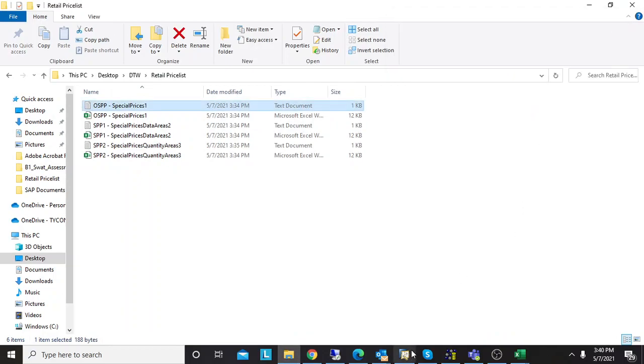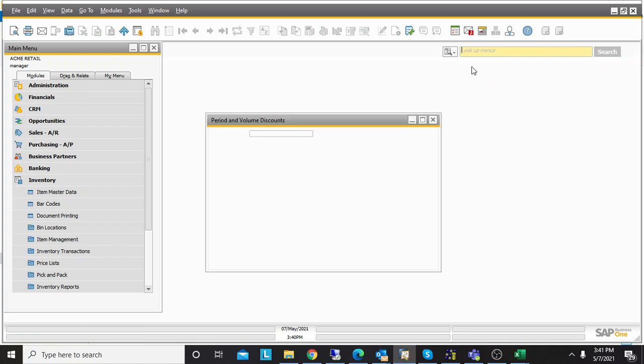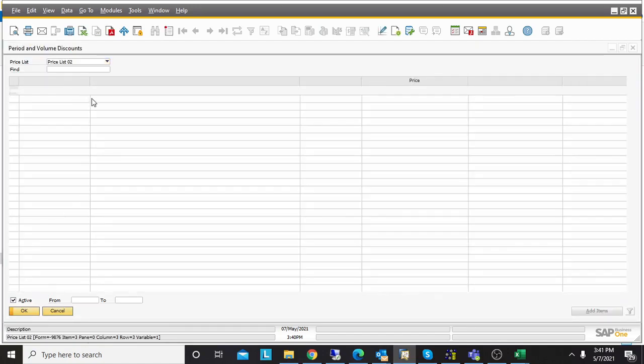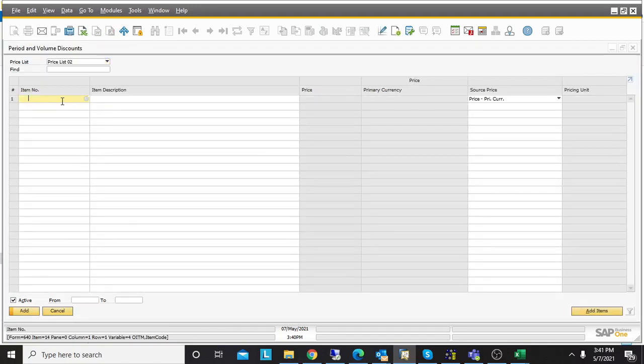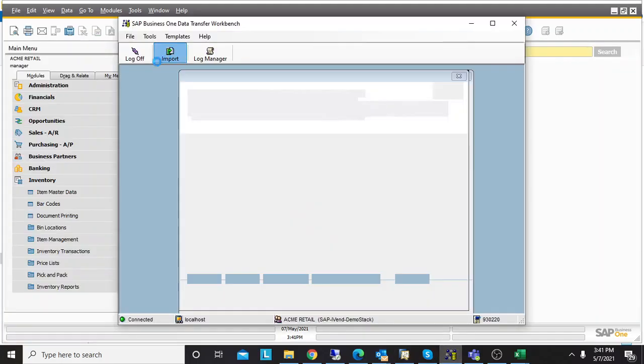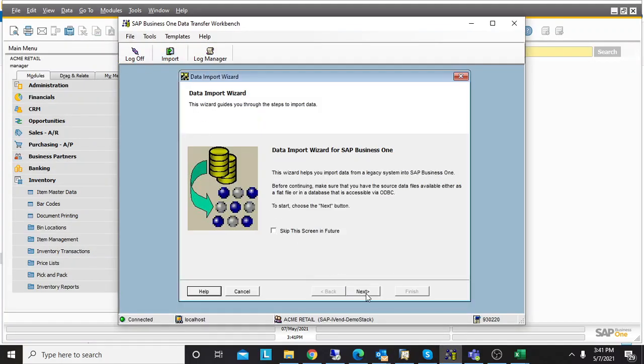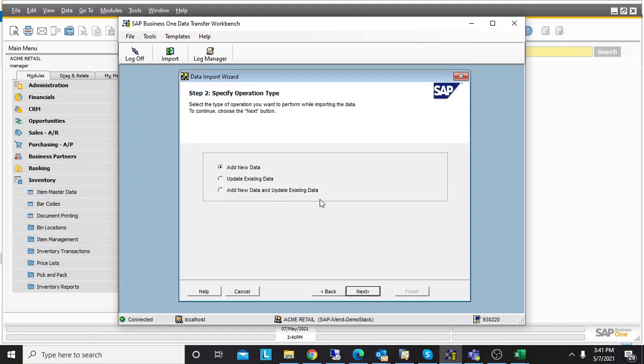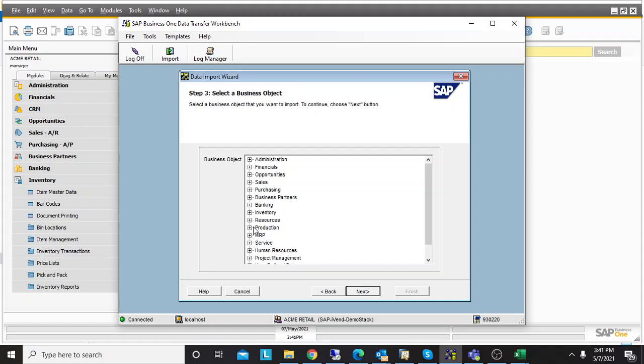If I go to SAP and check volume discounts for price list 2, there's nothing here. I will go to DTW. After login, I will choose Import, then Setup Data, Add New Data, Inventory.